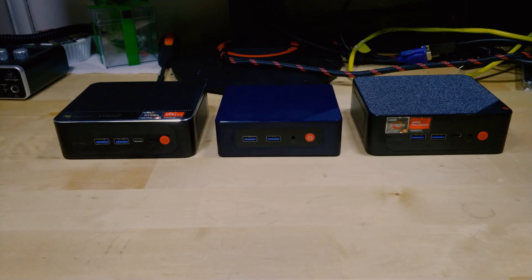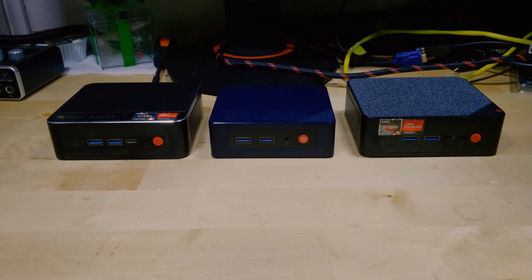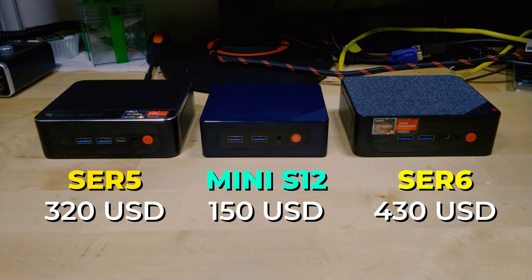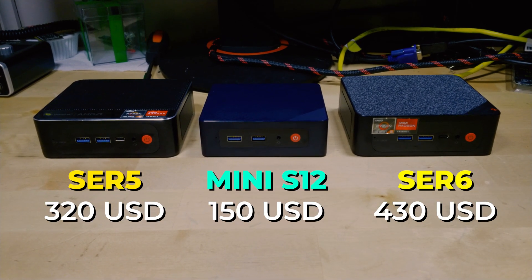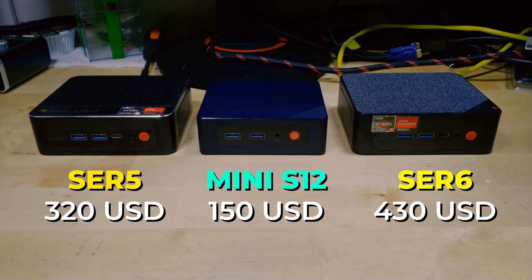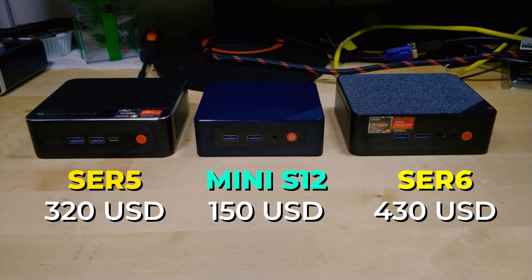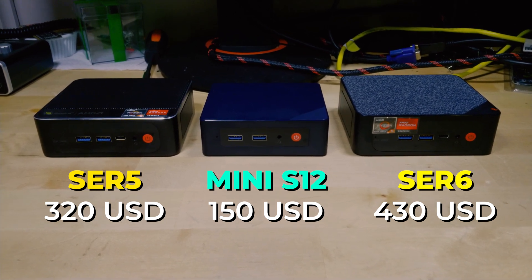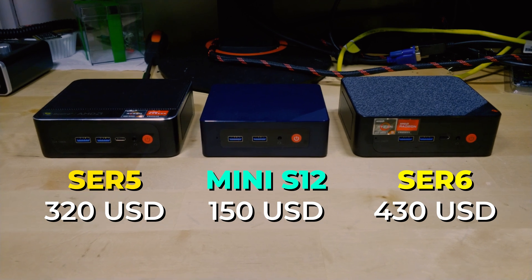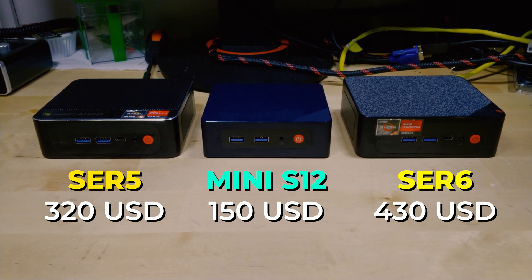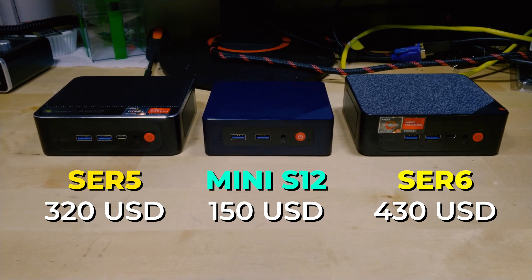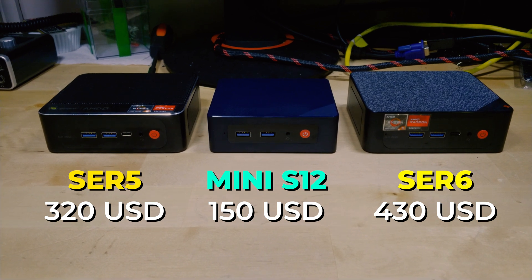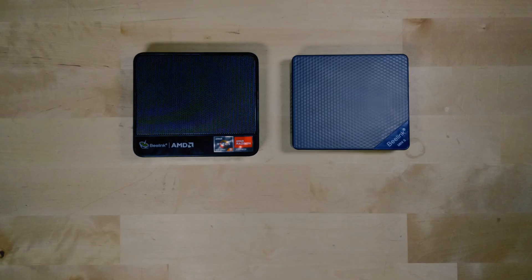While there are other systems that compete with it in terms of performance for not that much more money, at the price point that it hits you can get a home server up and running for not a lot of money and really one of your biggest costs is always going to be storage. So the less you can spend on the system the more you can put into the actual thing you're going to use which is going to be storage most of the time.